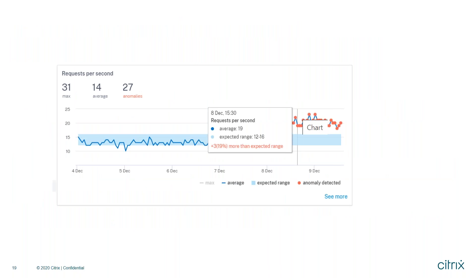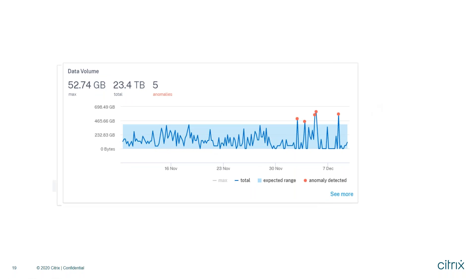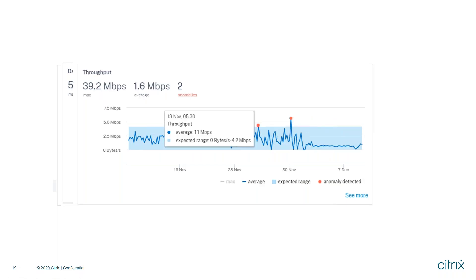Here's how it looks on the ADM interface. For requests per second, the trend was fairly stable; the blue ribbon indicates the expected range. Whenever the metric exceeds the expected range, it's shown as an anomaly with red dots. On hover, you see details: the average requests per second was 19, the expected range was 12 to 16, so it exceeded the expected range and was flagged as an anomaly. Similarly for data volume, the expected range was 0 to 400 GB; data points exceeding that range are highlighted. Similar anomalous data points are shown for throughput as well.